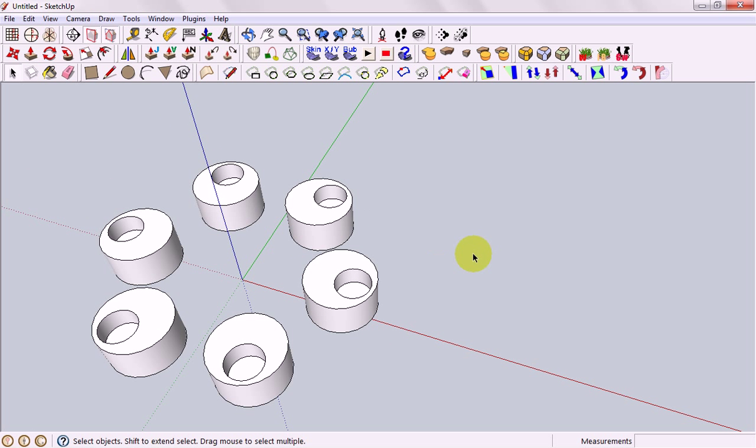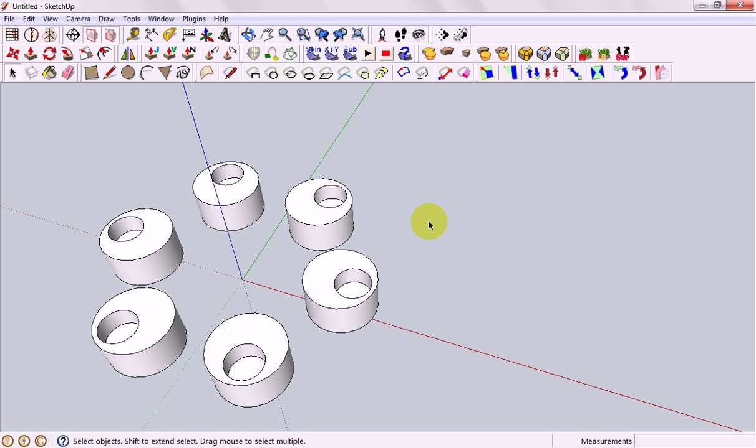That will only happen if you make it a component. Making something a group will make it easier to click and move around like a component but it won't update all of your changes for you.